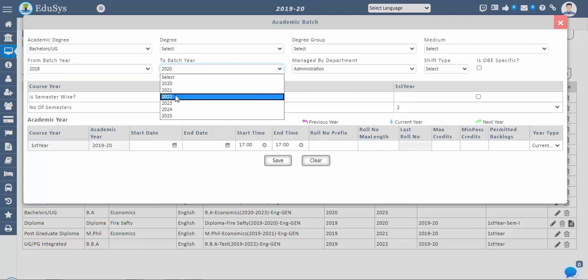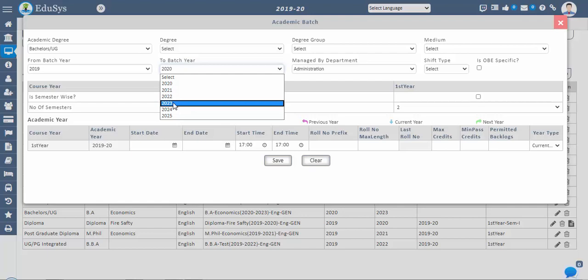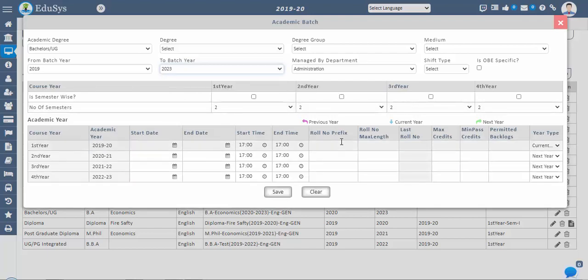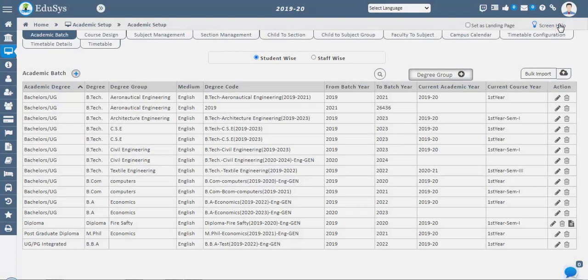For a 2018 to 2022 batch, the first year 2018–19 will be previous year, the second year 2019–20 will be current year, and the third and fourth years will be next year. So choose accordingly. Once the academic batch is configured, the current year will reflect in blue, the previous year in pink, and the next year in green.